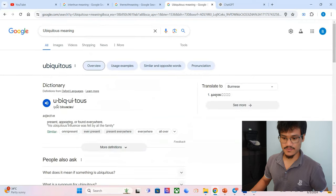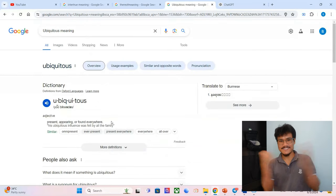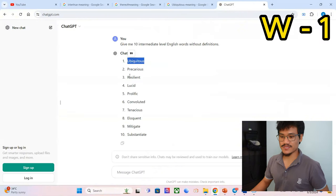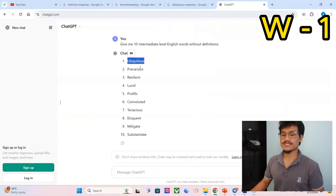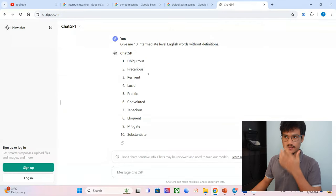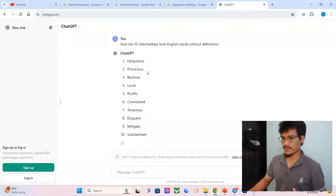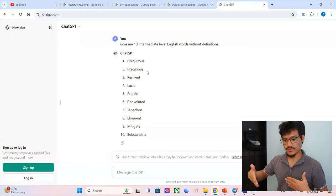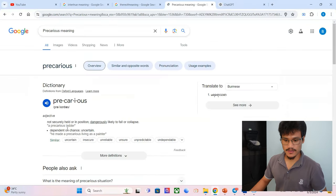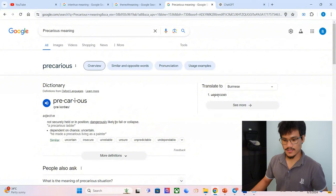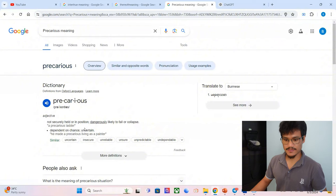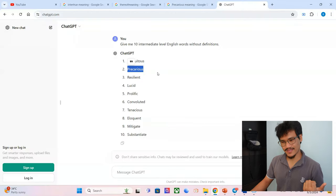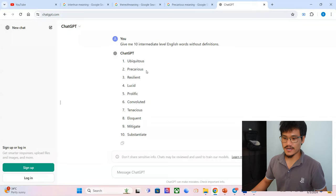Ubiquitous: present, appearing, or found everywhere. Yes! Number two, precarious. Precarious means a very dangerous situation. If you are in a precarious situation, maybe you are at the point of losing your job, at the mercy of your bad boss. Not securely held or in position, dangerously likely to fall or collapse, depending on chance. It's more like uncertain, I would say. Yeah, that was close.